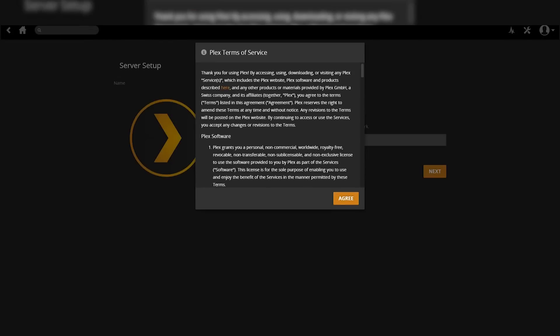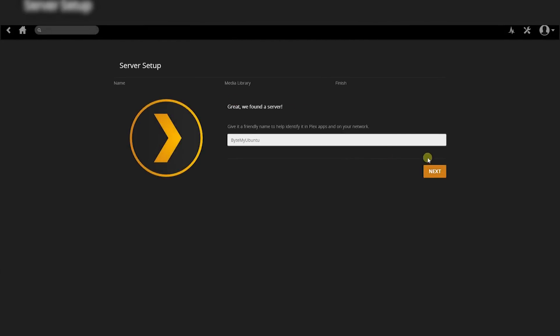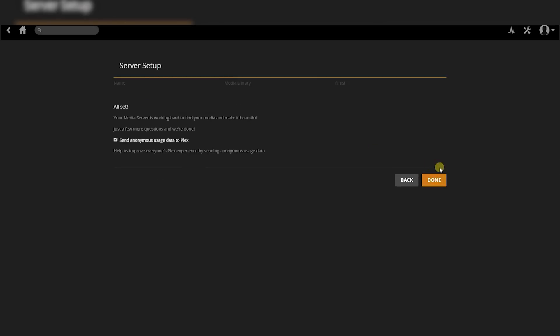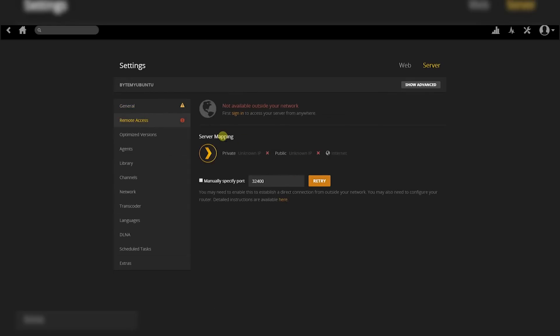For this next step, we will be getting into a browser from another computer. Type in your server's IP address into the URL bar, followed by a colon, then the Plex port which is 32400, a slash, and then web. From here you should see the Plex welcome screen just as you would with any new Plex server. You can go through the basic setup, log into your Plex account, and make sure that your port forwarding is working. I won't be covering port forwarding today as I have already made a video on that.